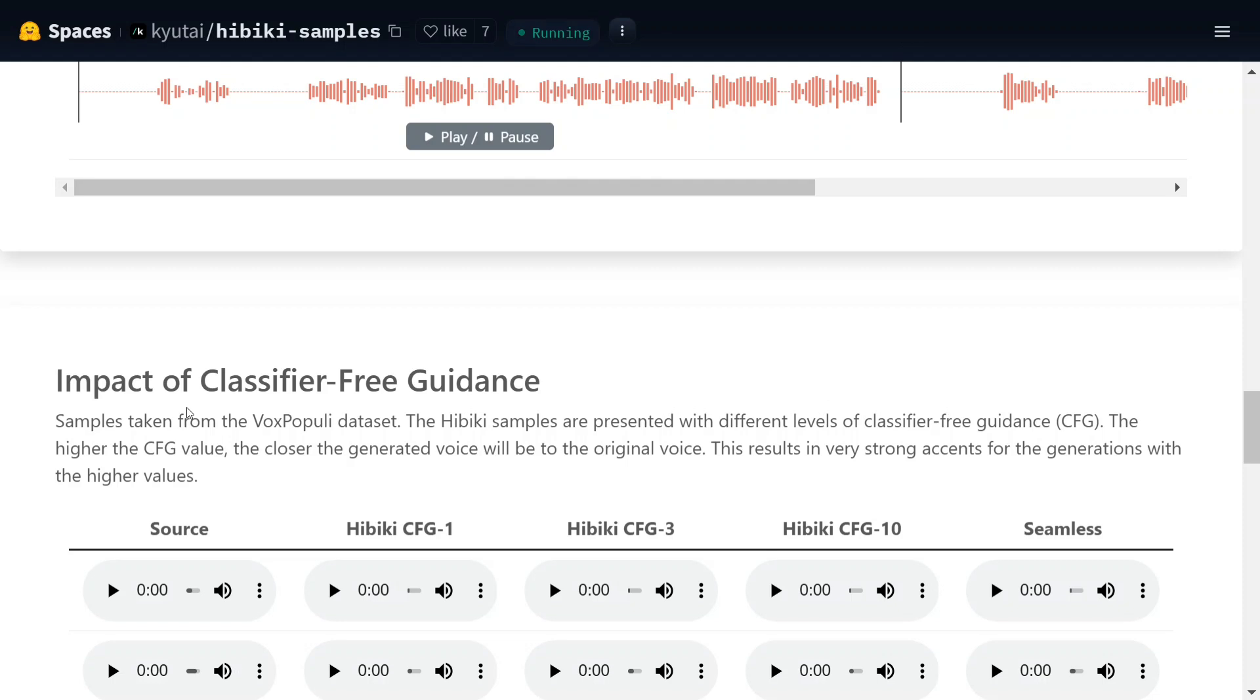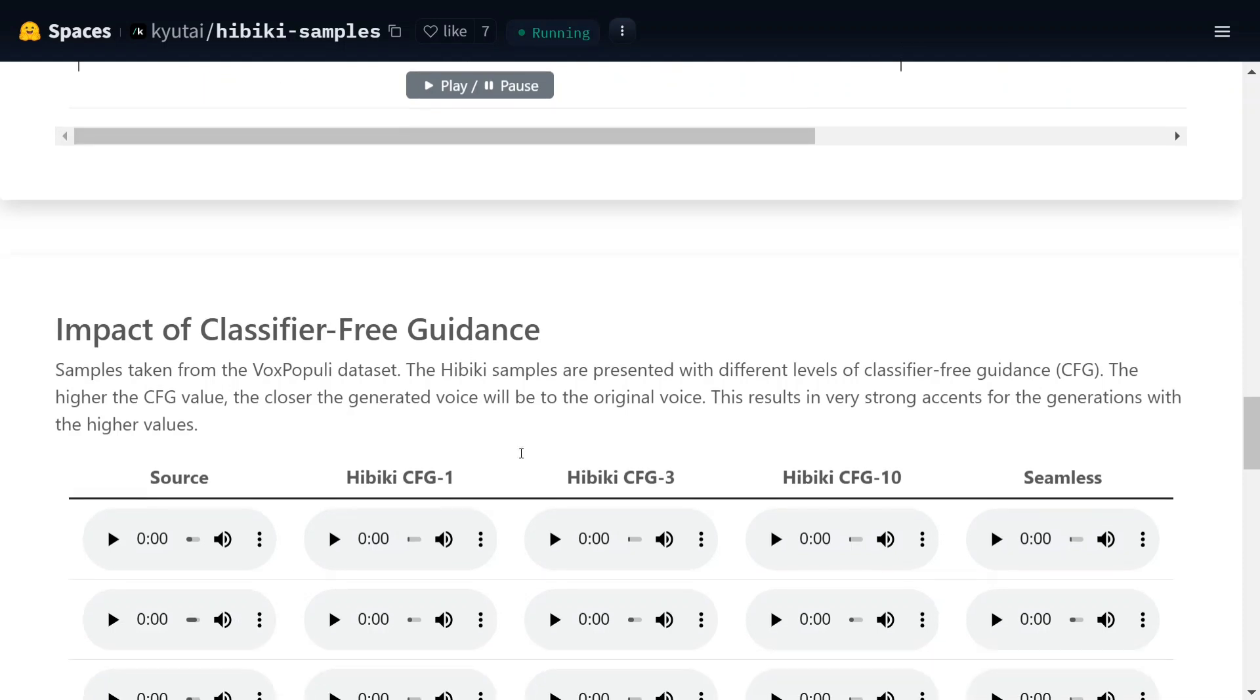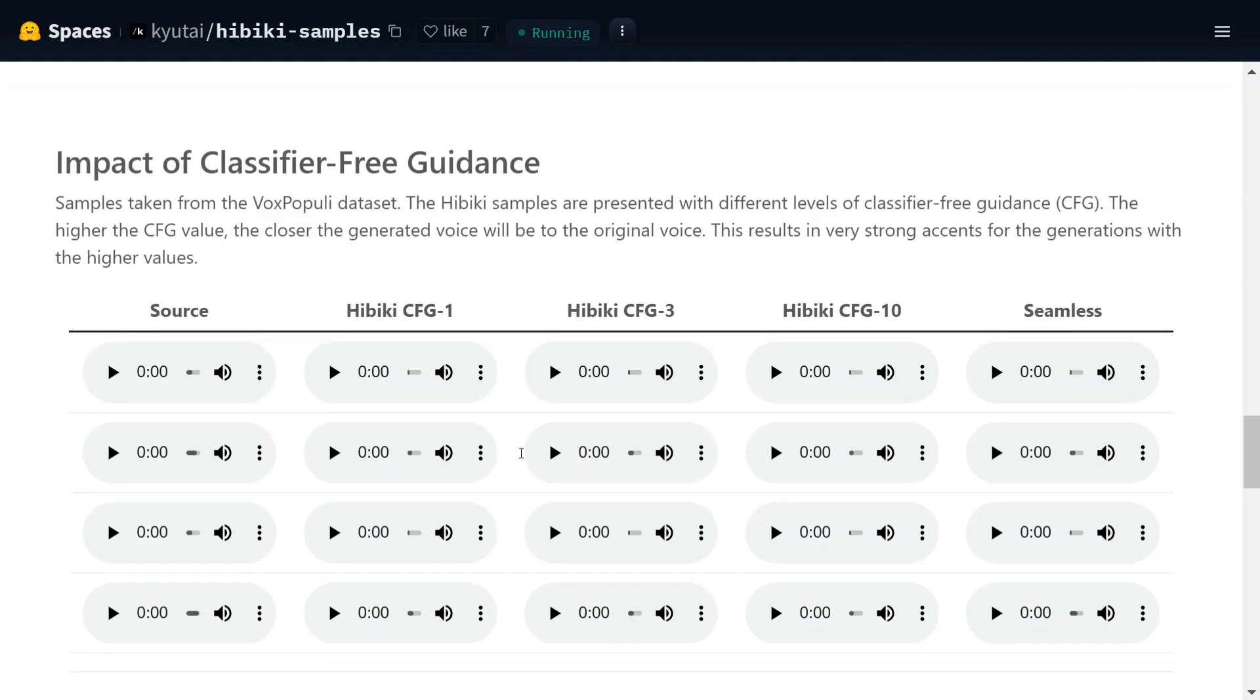The Hibiki samples are presented with different levels of classifier-free guidance (CFG). The higher the CFG value, the closer the generated voice will be to the original voice. So these are the different things - as you can see CFG-1, CFG-3, CFG-10. Let me play one of the examples.